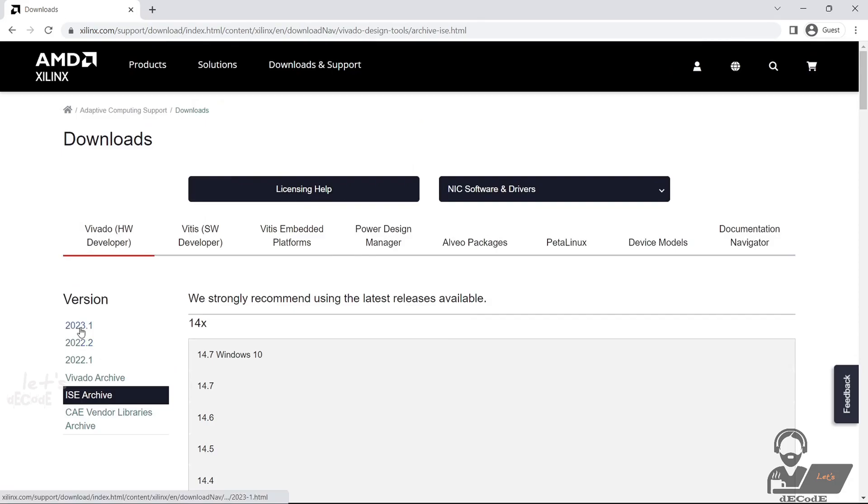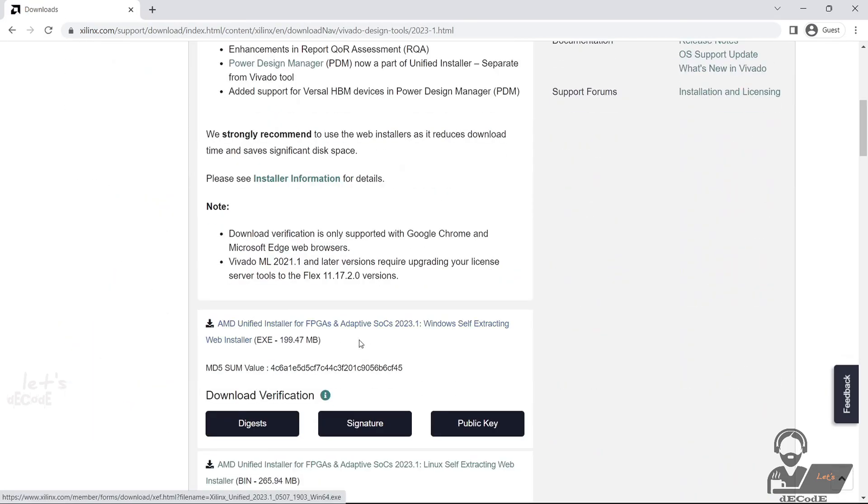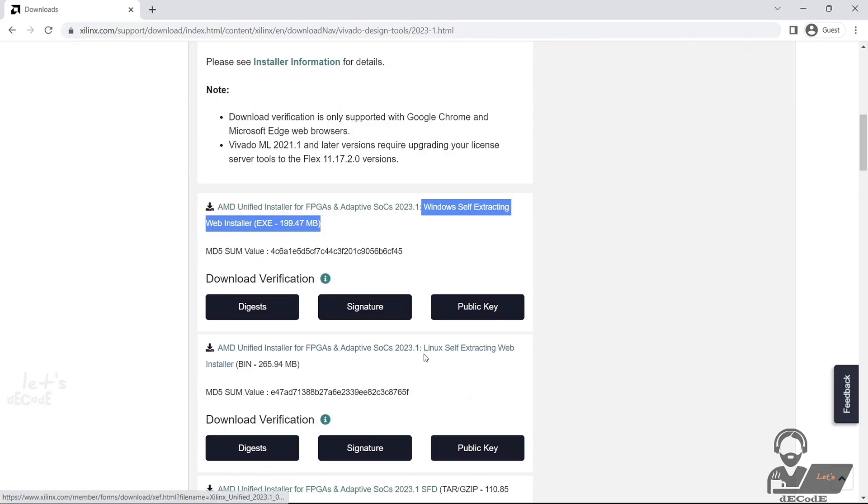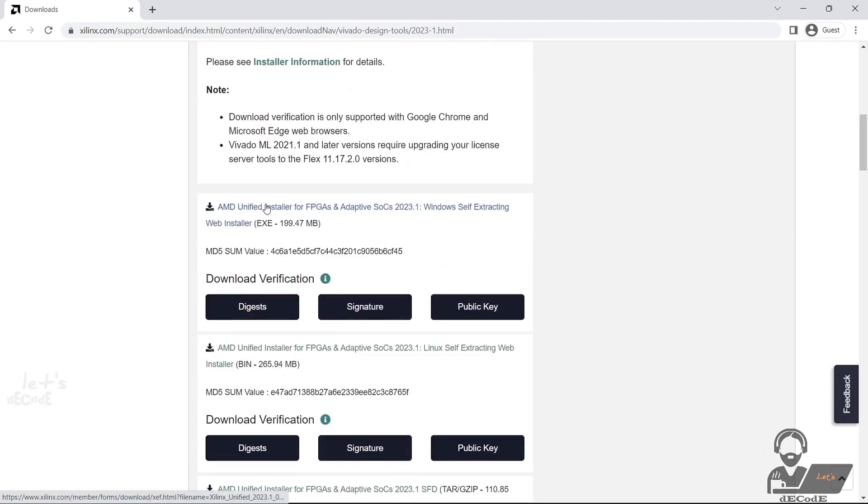Select the new version, that is 2023.1. Now click on Unified Installer for Windows. If you are using another OS, select based on it.